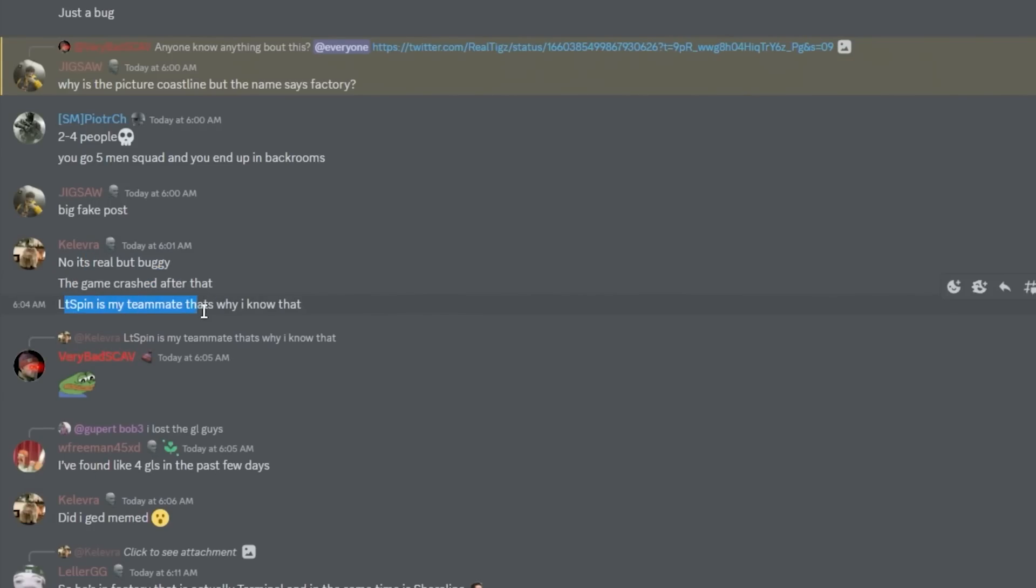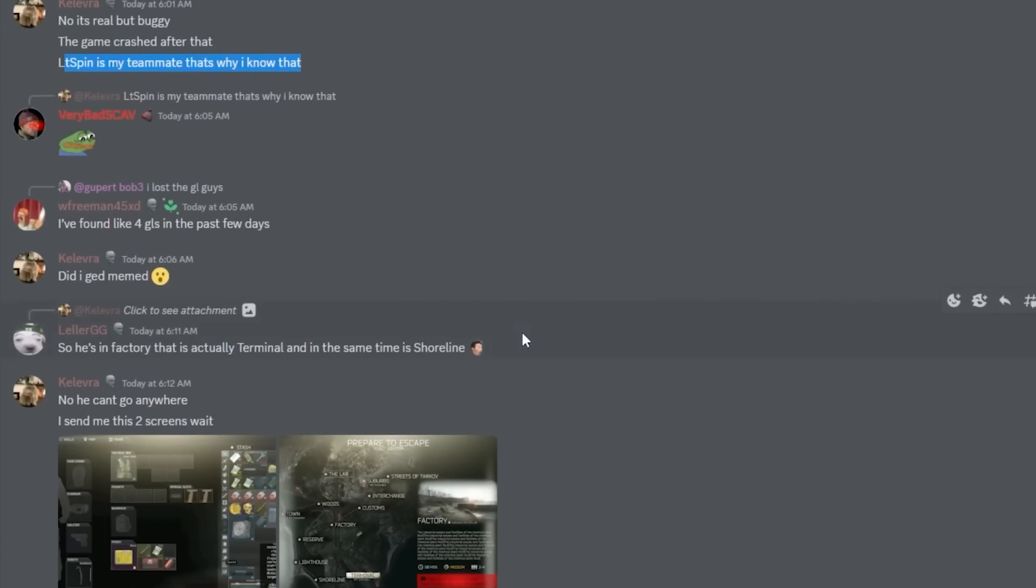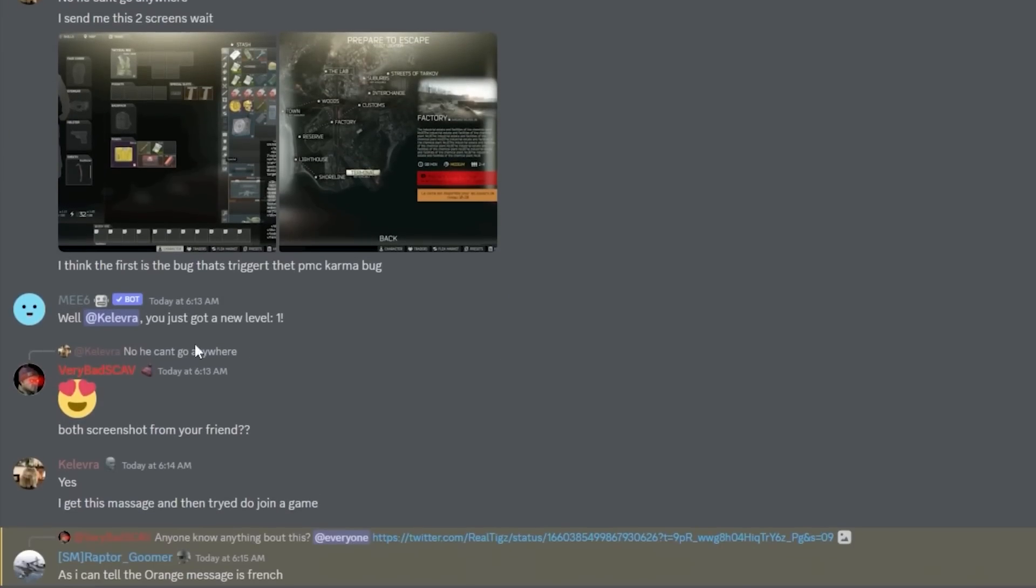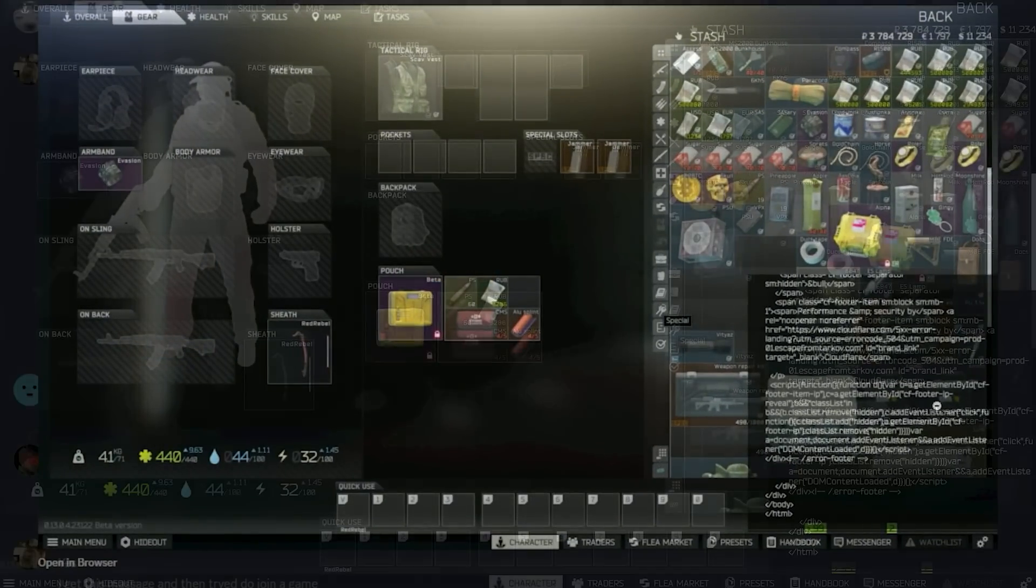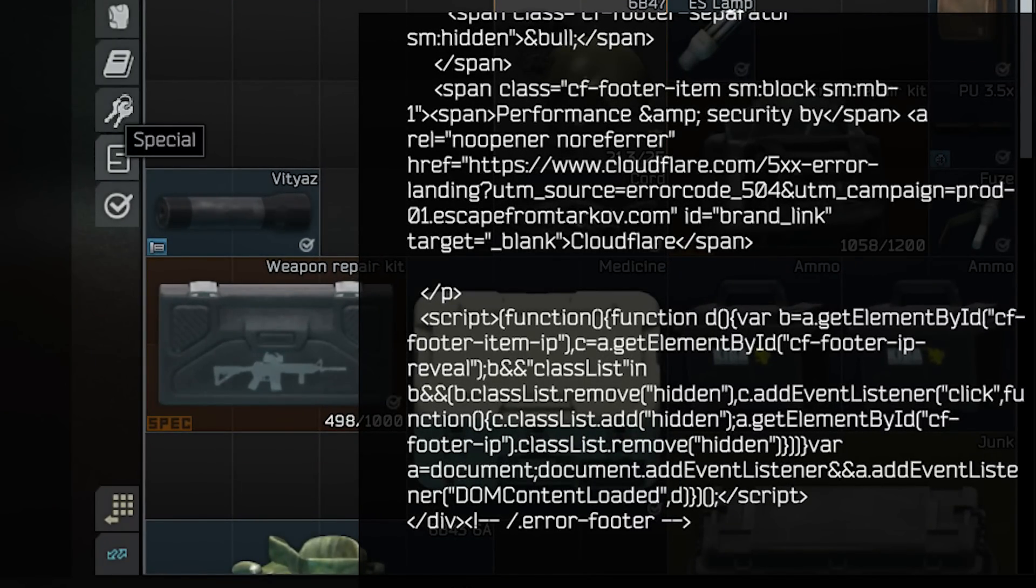That's why I know that. And also the first is the bug that triggered the PMC Karma bug. So this one, I think. I tried to look up the web address.